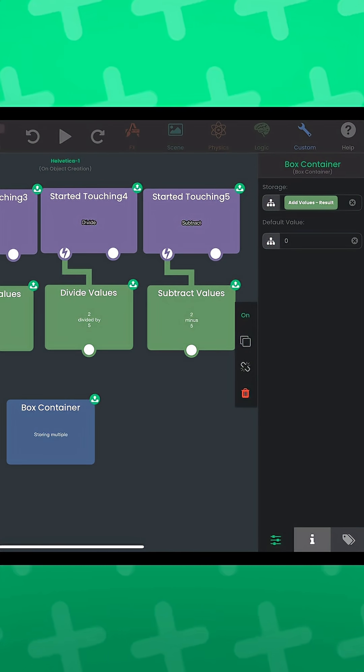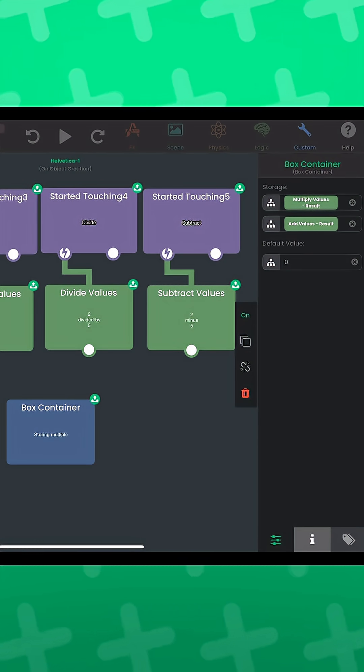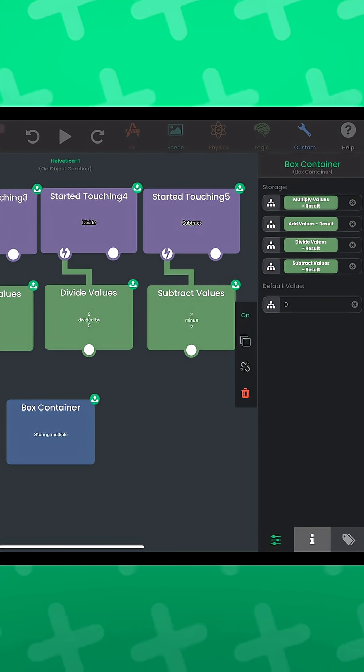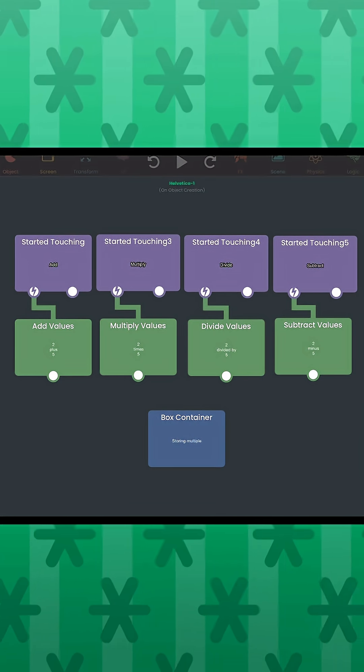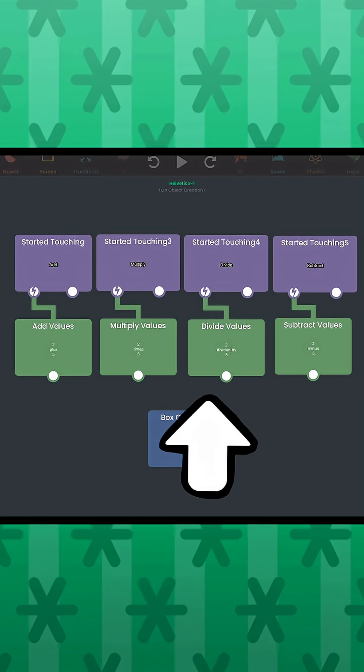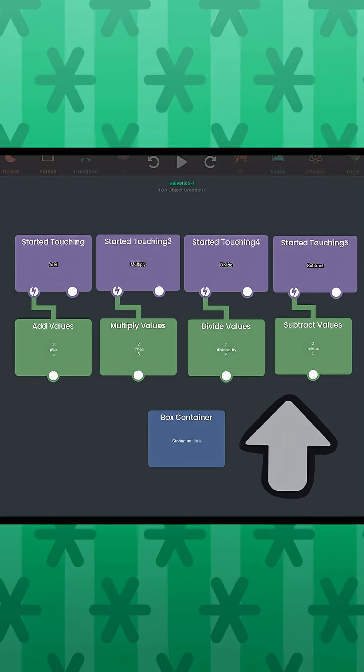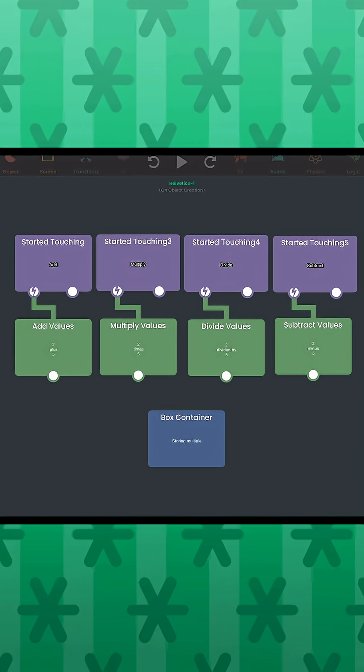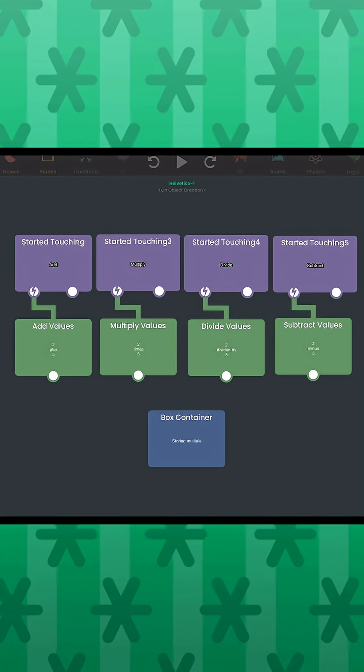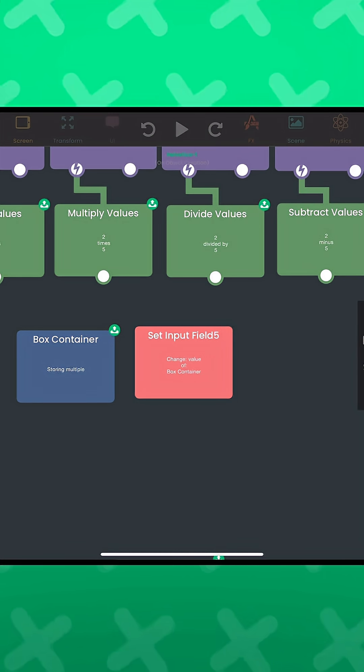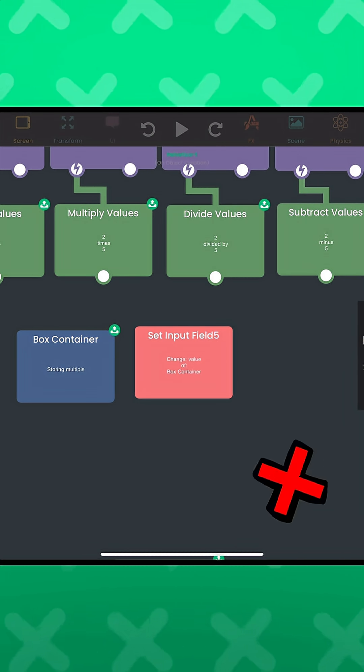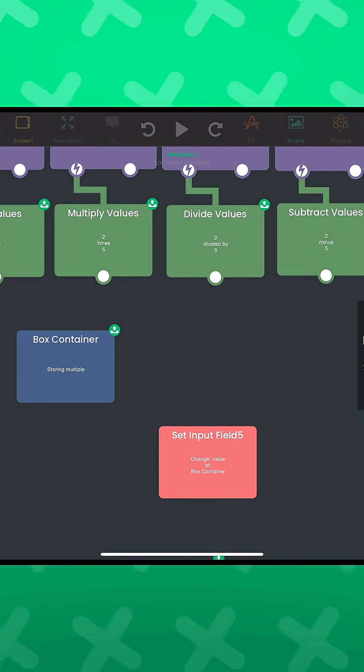You can plug in outputs from other behaviors and the box container will actually store the result of the latest behavior that was executed. For example, if all of these behavior outputs are in the box container, triggering any of them will update the value of the box container. And you don't even need to use the set input field behavior, but you can if you want to.